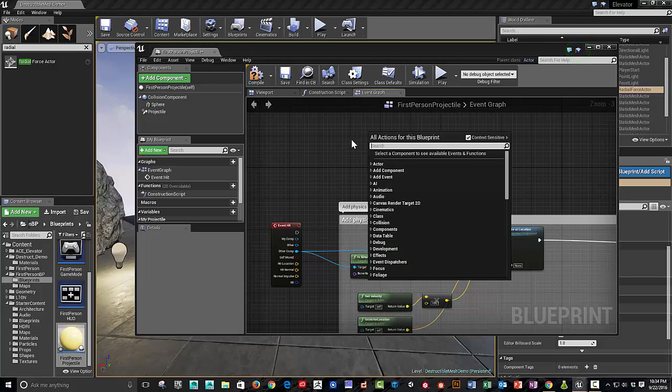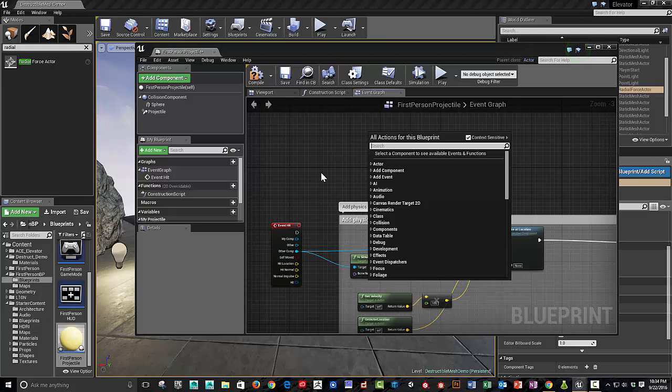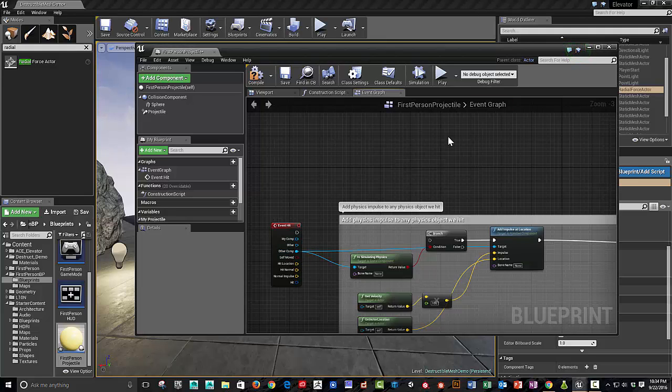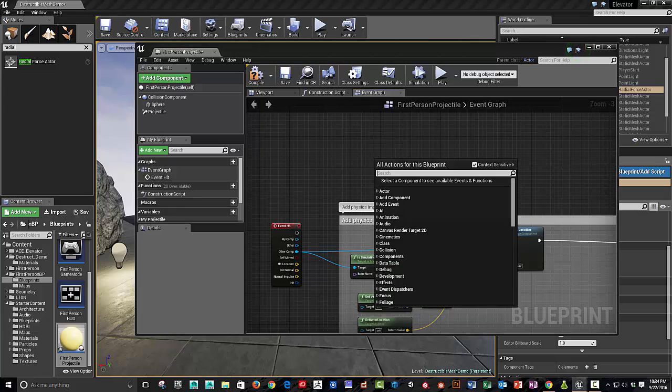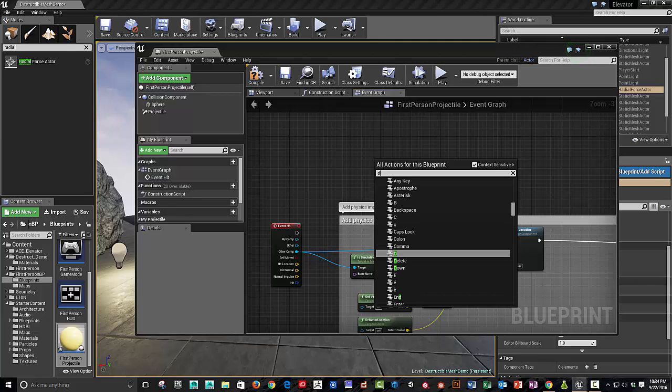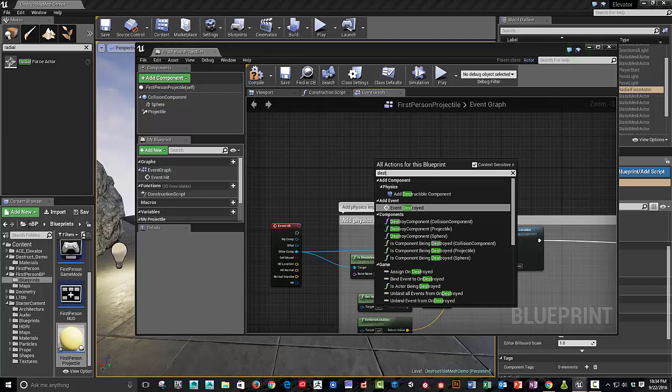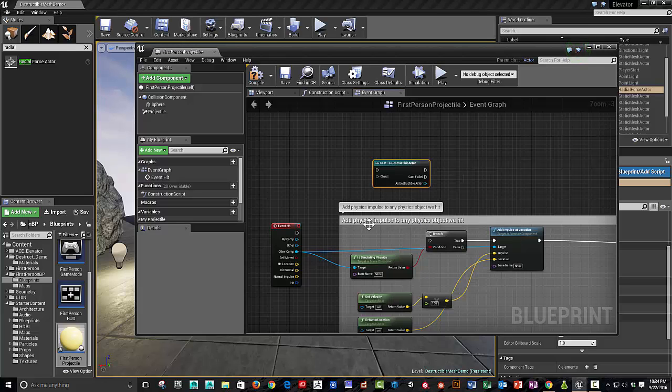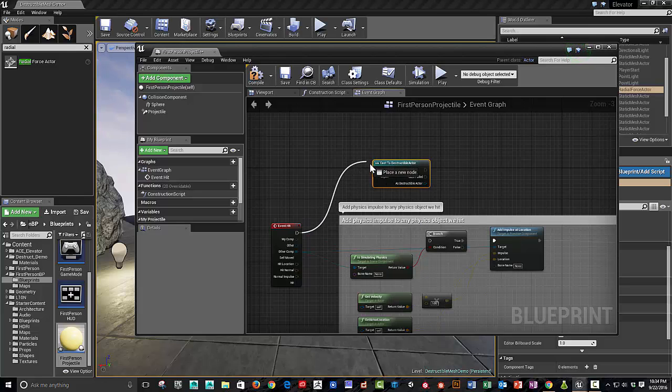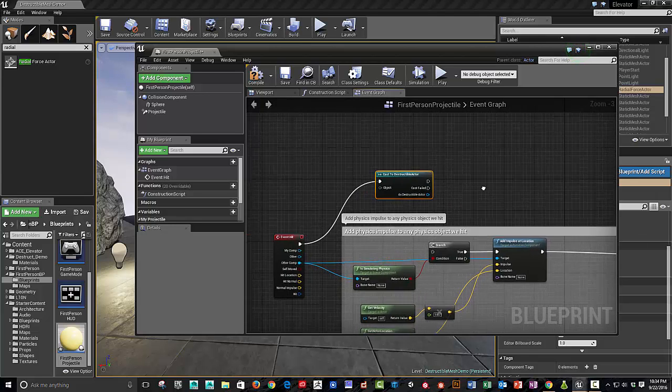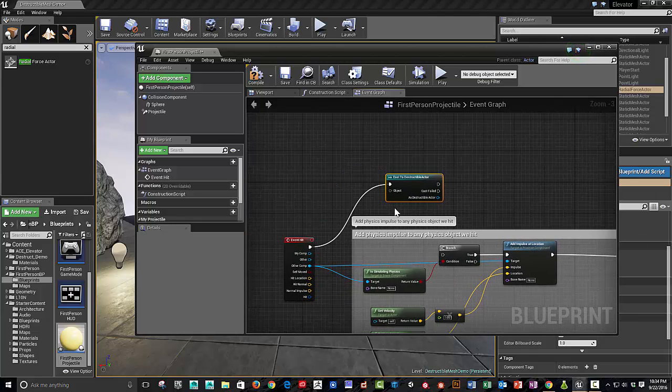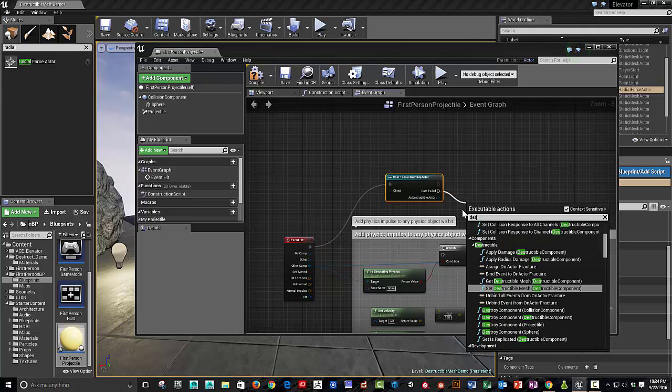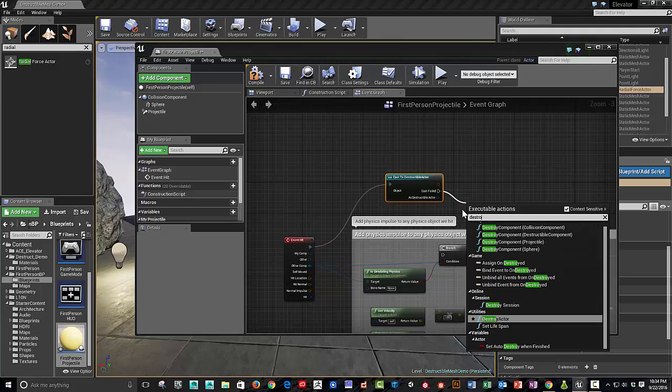So, basically what it was, was basically testing from, at the location, you check to see, where you hitting, a destructible mesh. So, you cast a destructible actor. And, you know, if it's true, if it, if it's false, you just destroy the object.